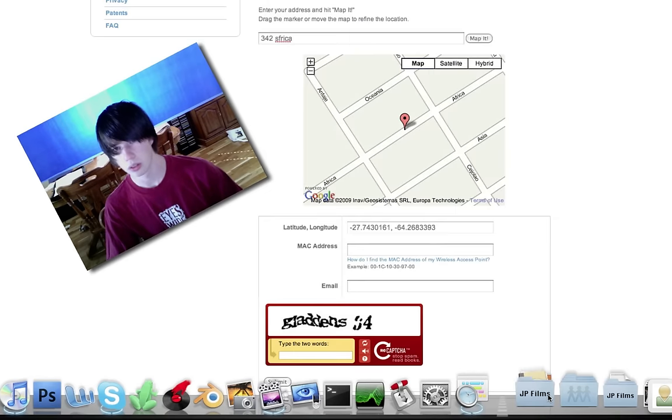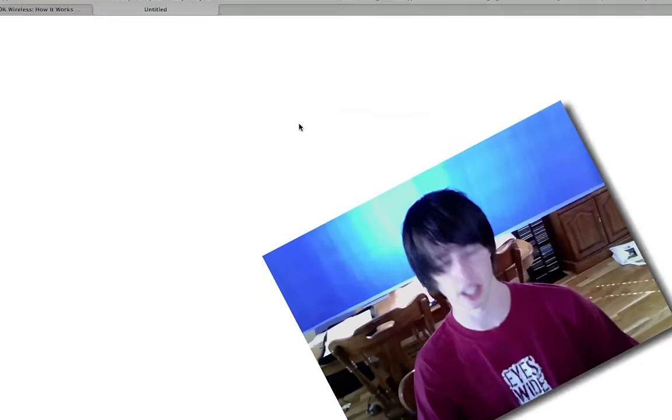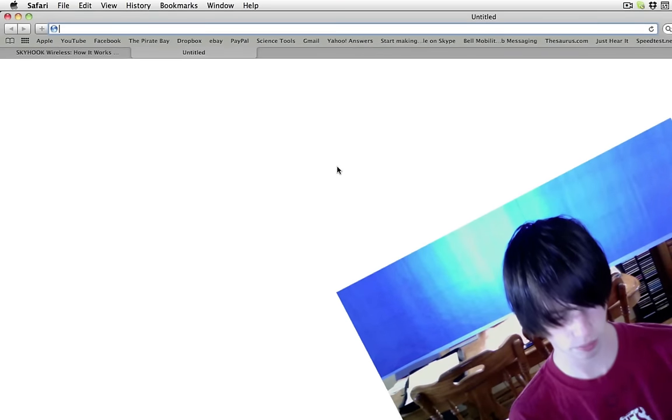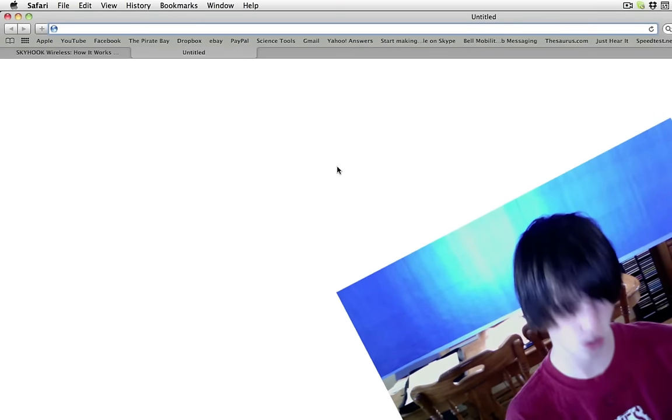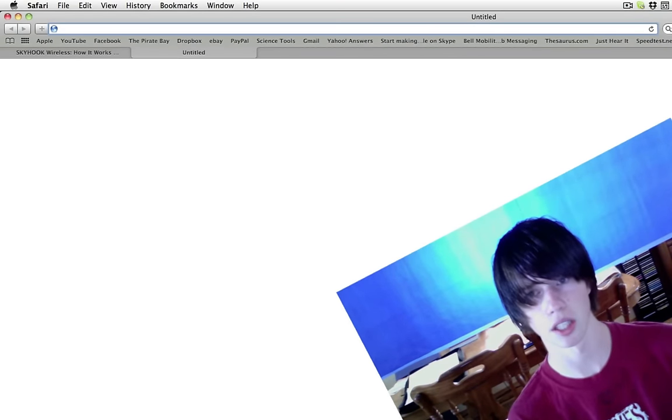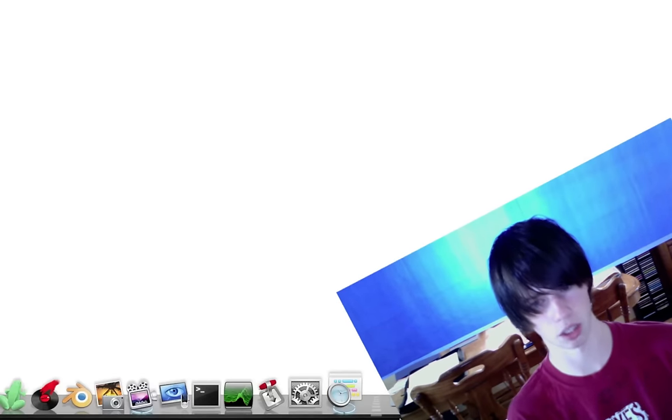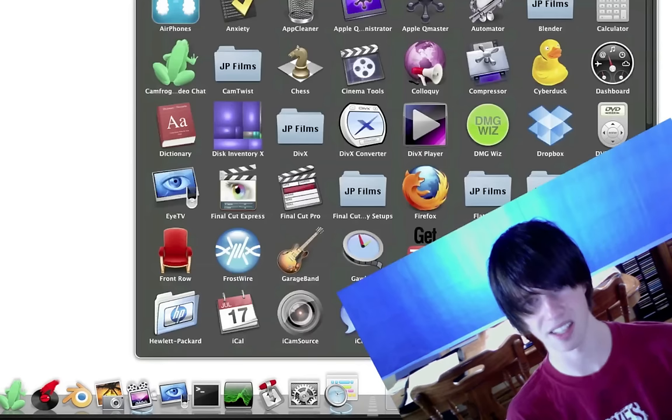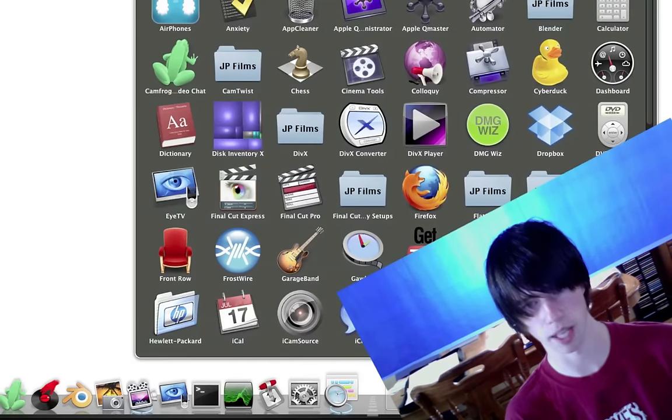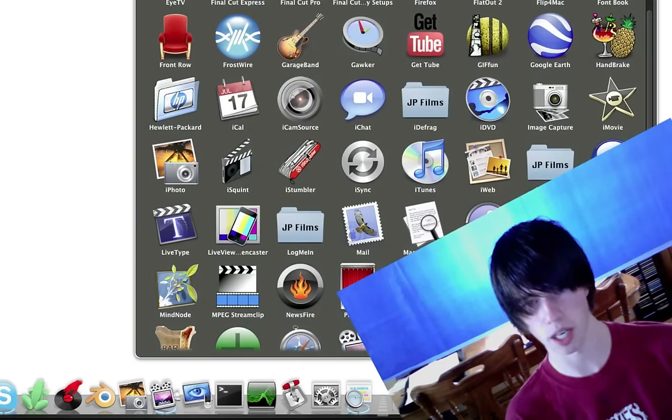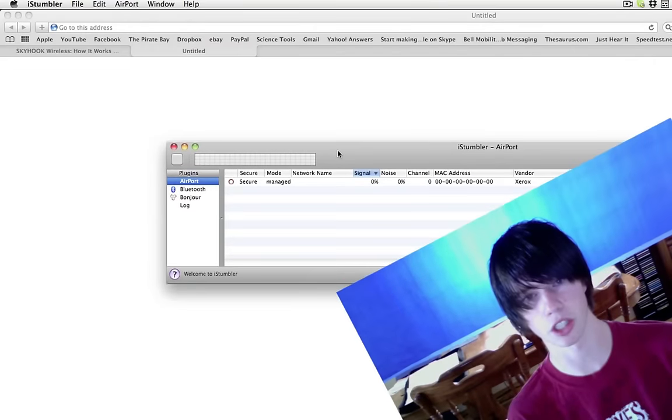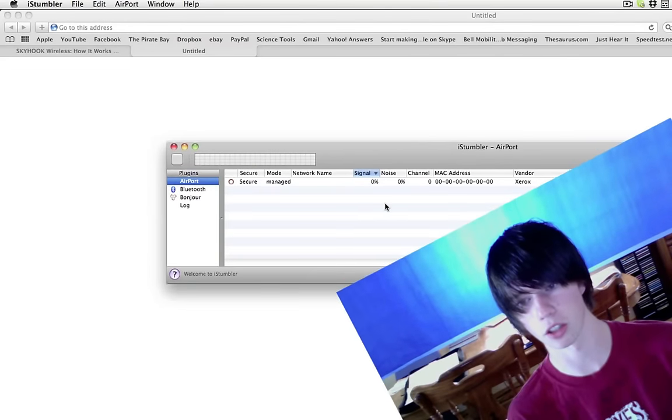Open another page in the internet and if you're a Mac user, Google iStumbler. And if you're a PC user, Google NetStumbler. So we're going to go ahead and open iStumbler. What this will do is show us our location.